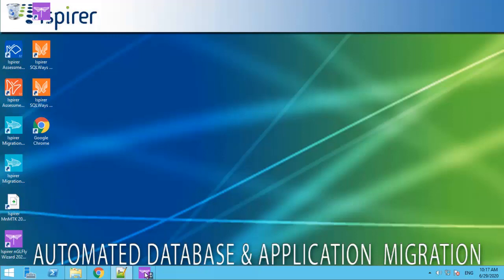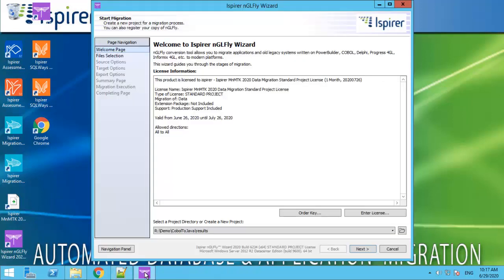First of all, we run nglfly wizard. On the welcome page, the license information is shown. Then we can choose the path to the folder where the configuration files are located.